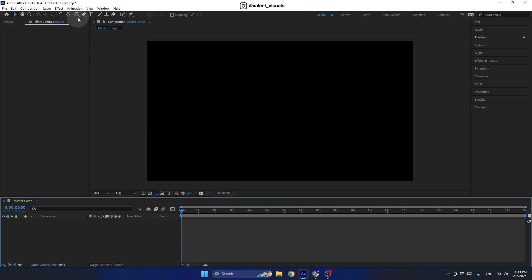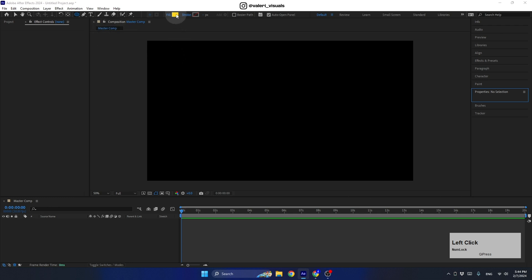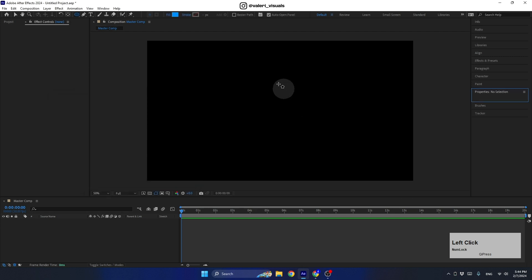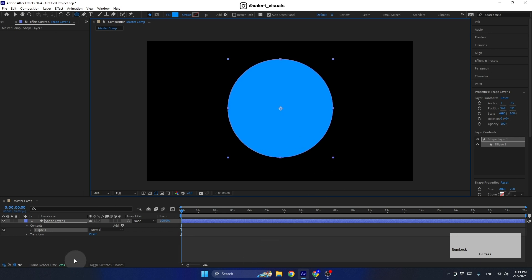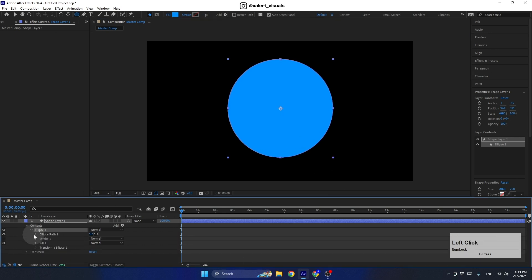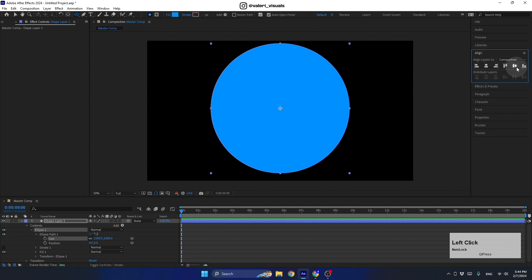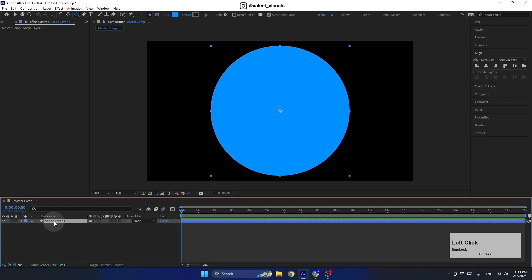The first thing we need to do is create the gradient composition. For this, select the ellipse tool and choose a nice bright color, then create an ellipse while holding the Shift key. Open the ellipse path and set the size to 1000, then use the align tool to center this layer to the center of the composition.